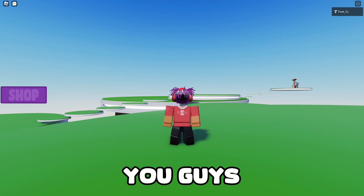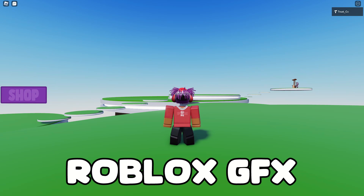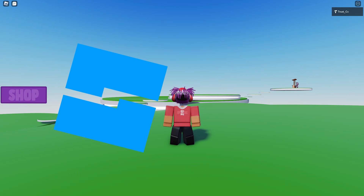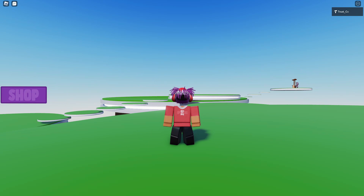Today I'm going to be showing you guys how to make a Roblox GFX with Roblox Studio and Blender.